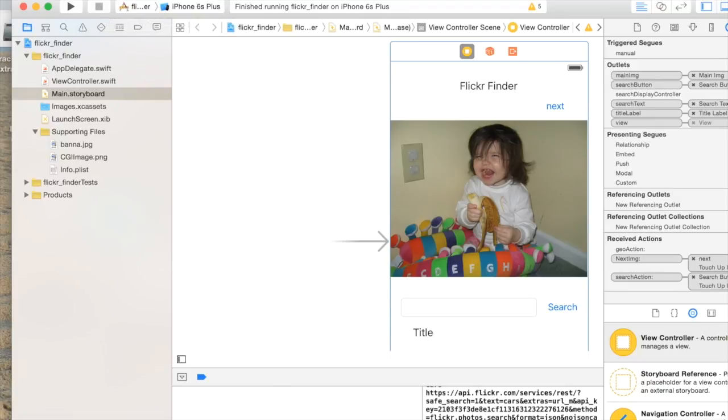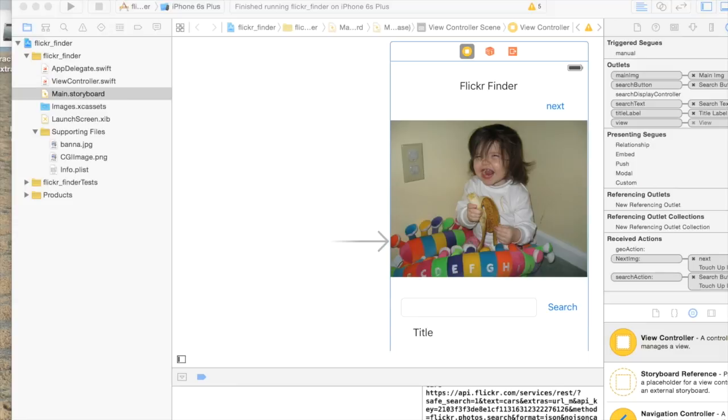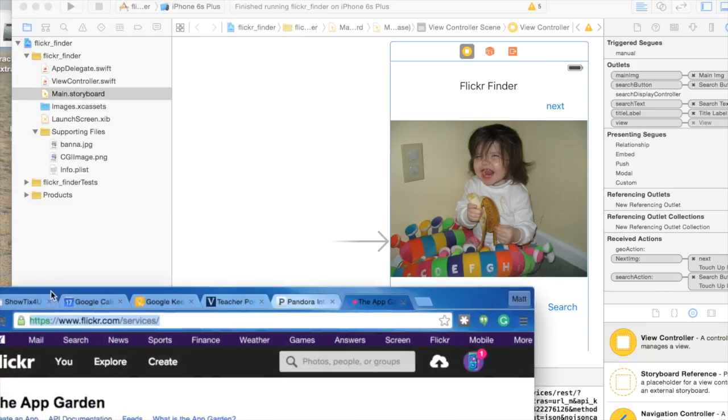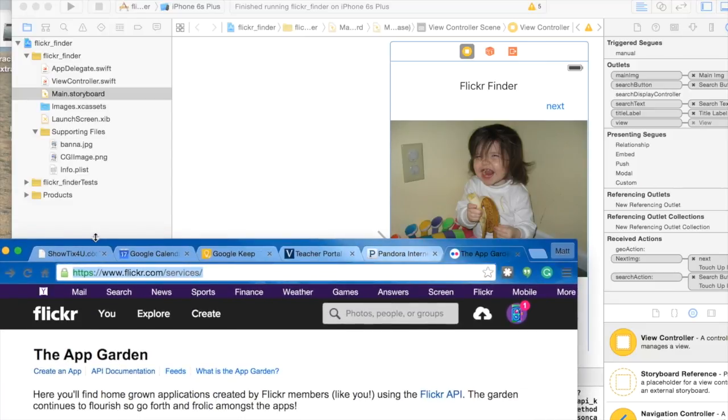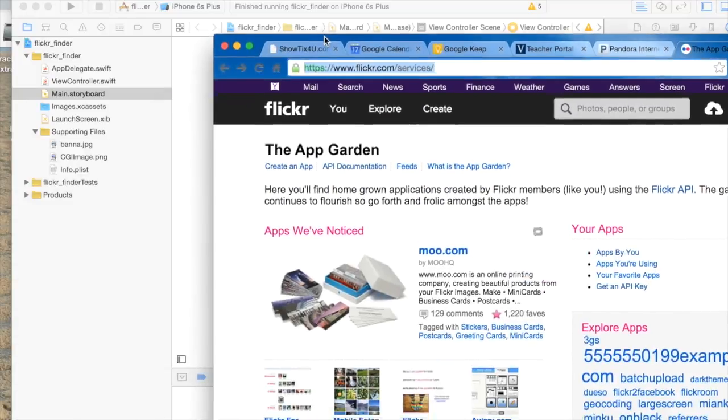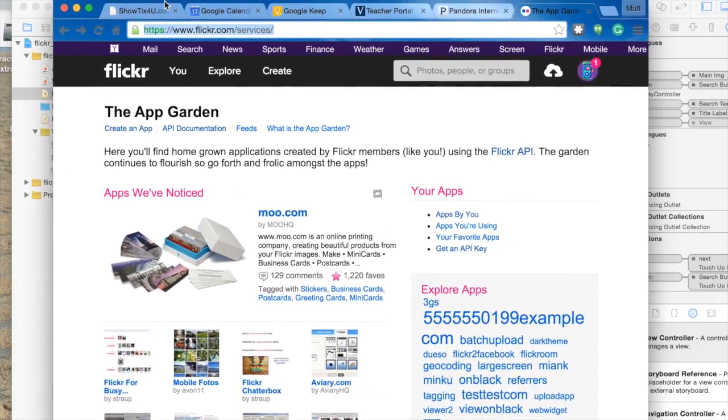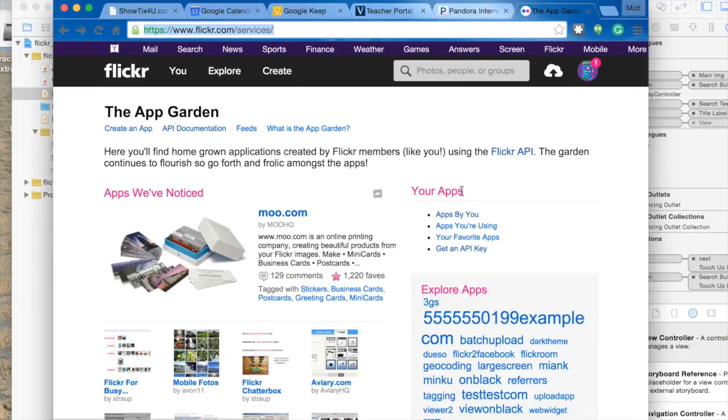To get started, you would need to go to Flickr's website. I'm going to show you that. You go to what they call their app garden, and it's basically flickr.com/services. You have to create an account. Any Yahoo account will allow you to get in there.